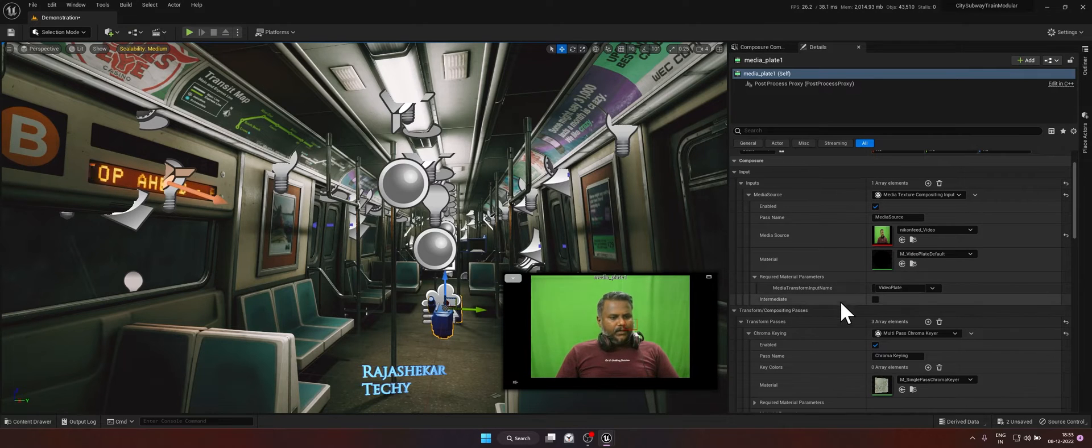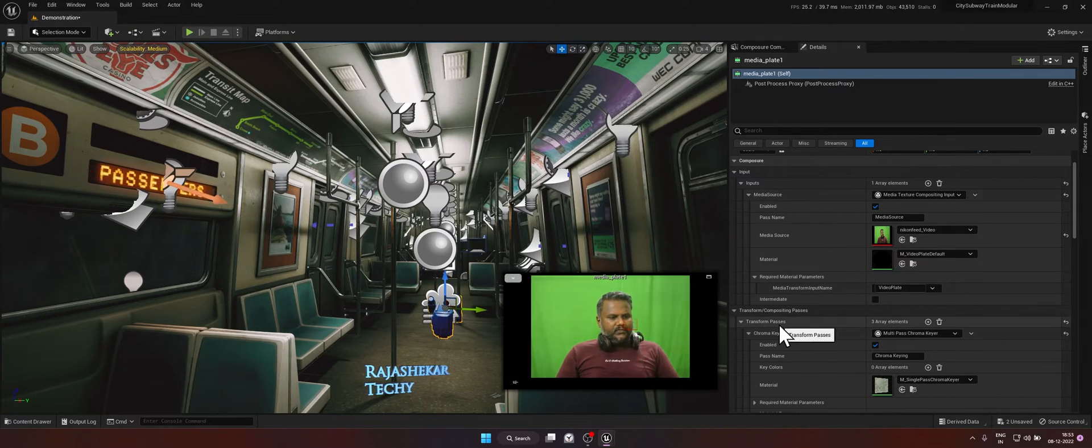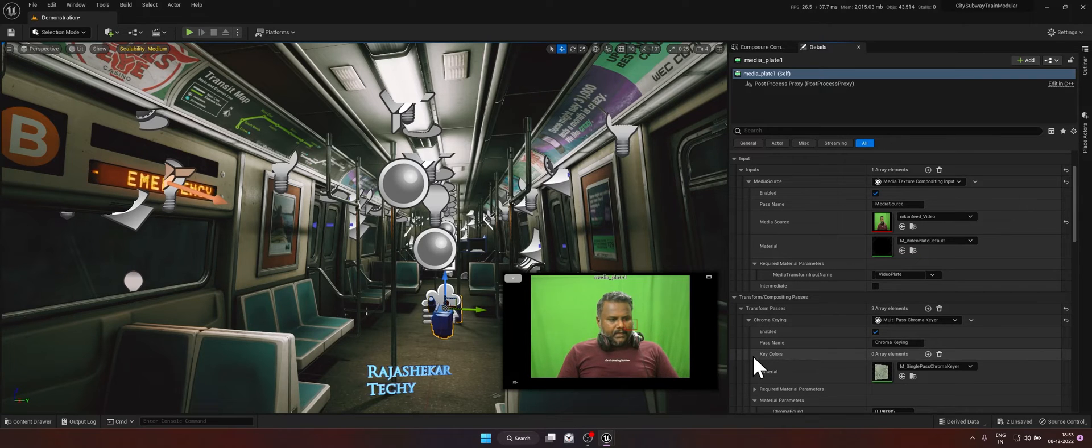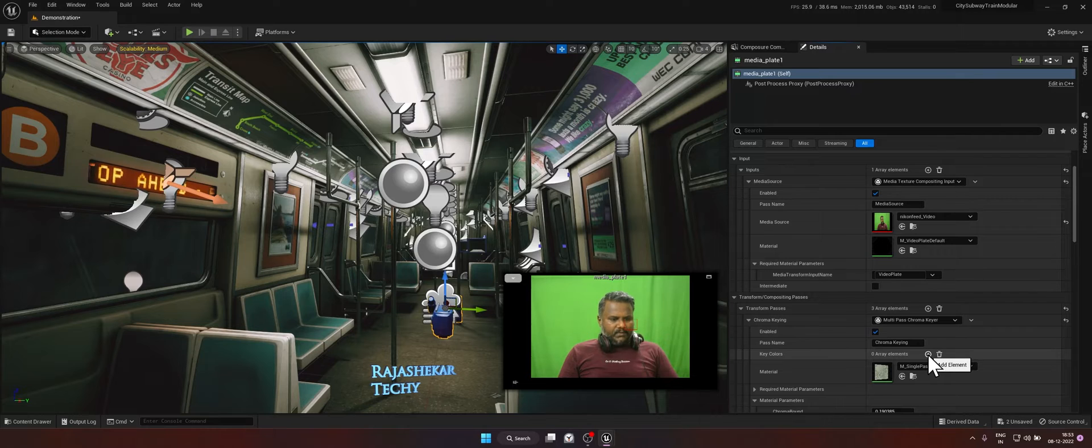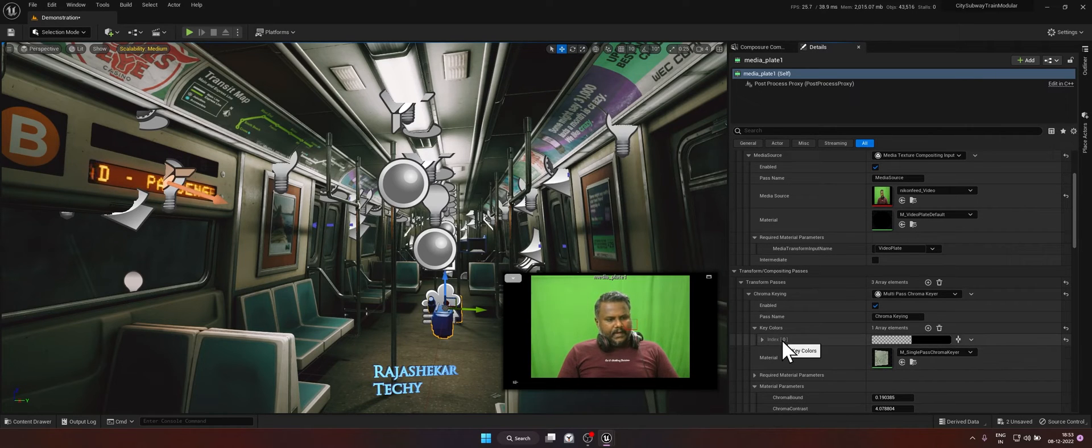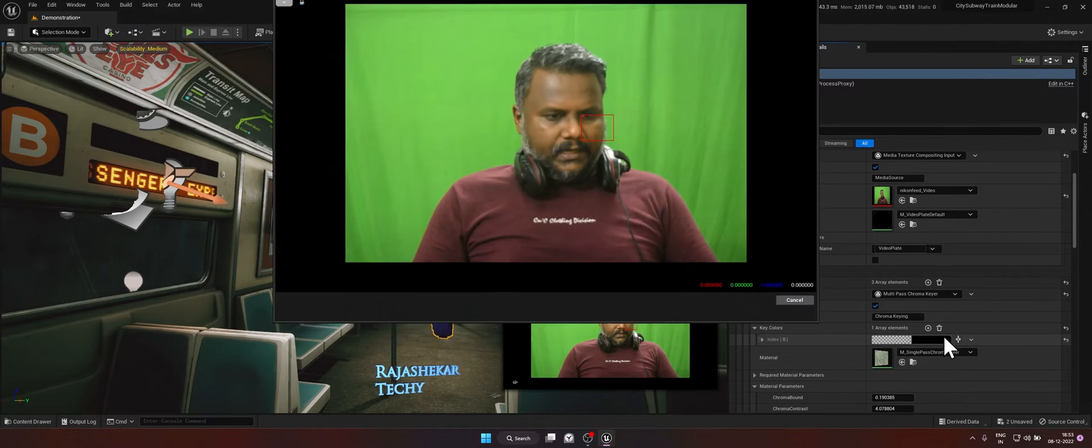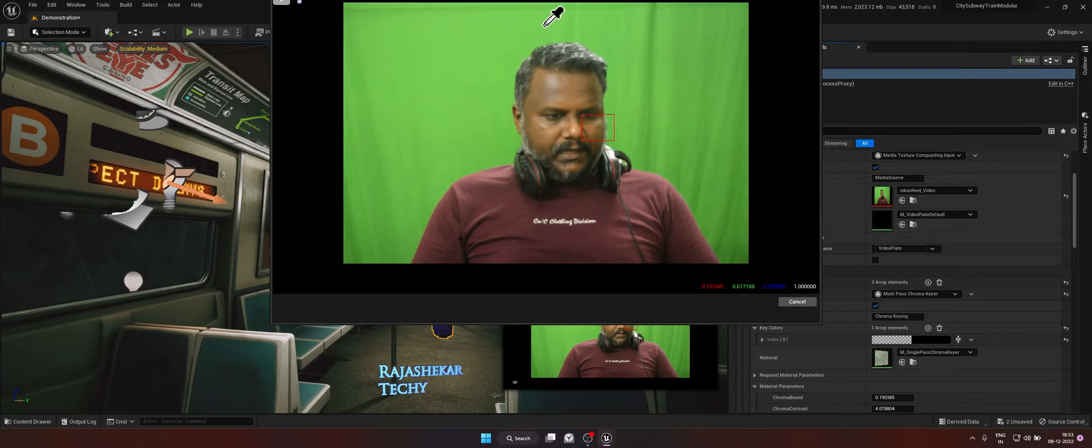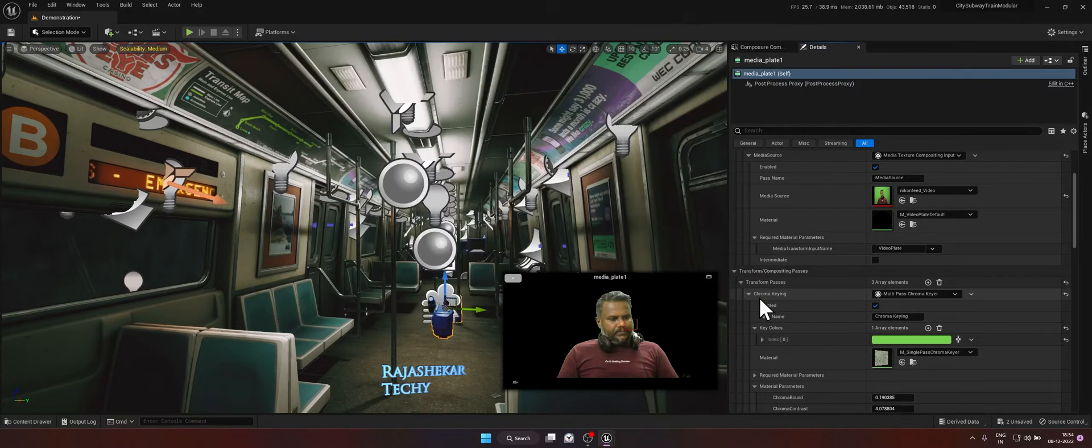To key out the green screen, look below and look for chroma keying under transform processes. Below chroma keying, you would notice a word called key colors and to the right of it, click on that plus symbol. It adds an index. Click on plus again and now choose the green color which you want to key out. Hit accept.